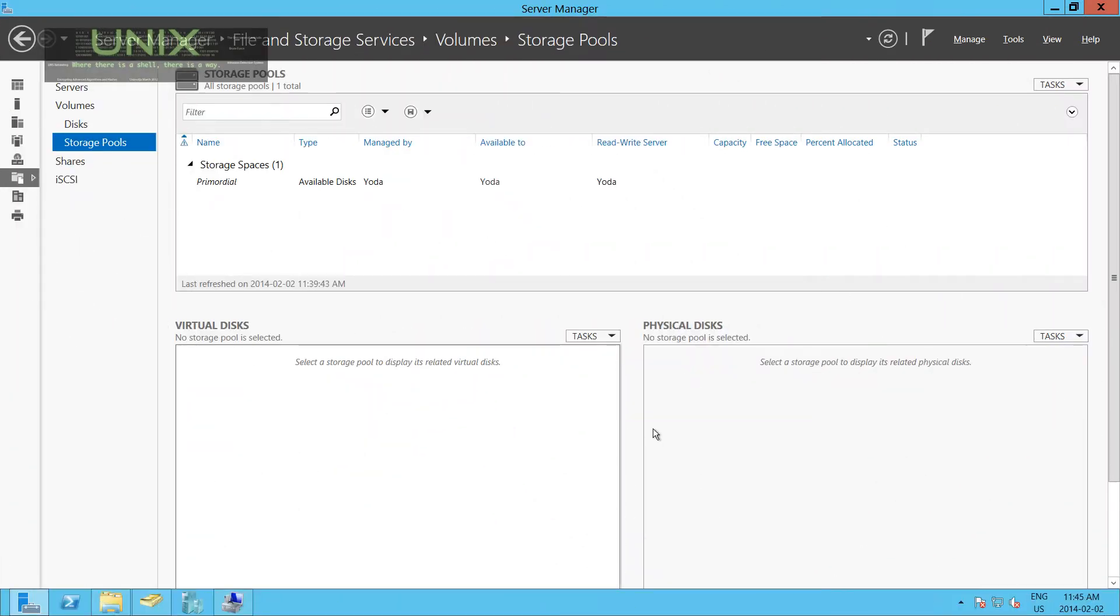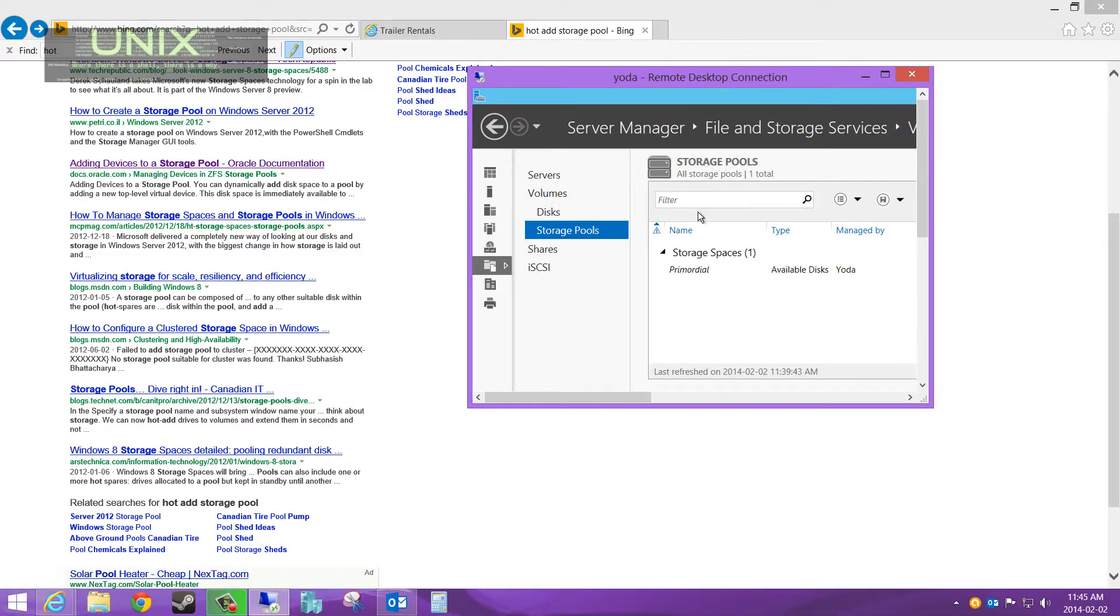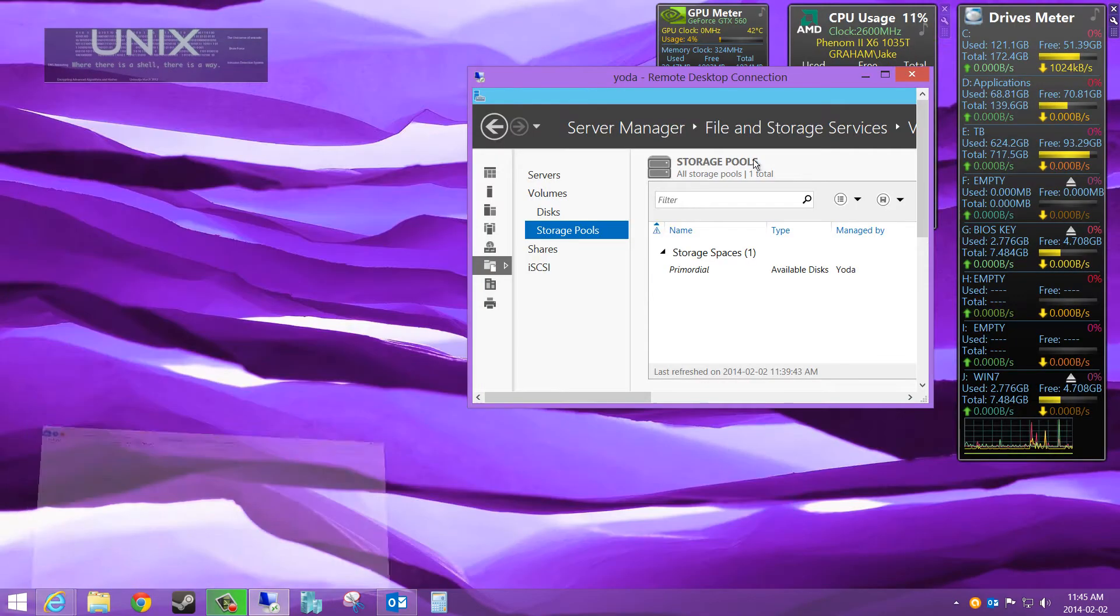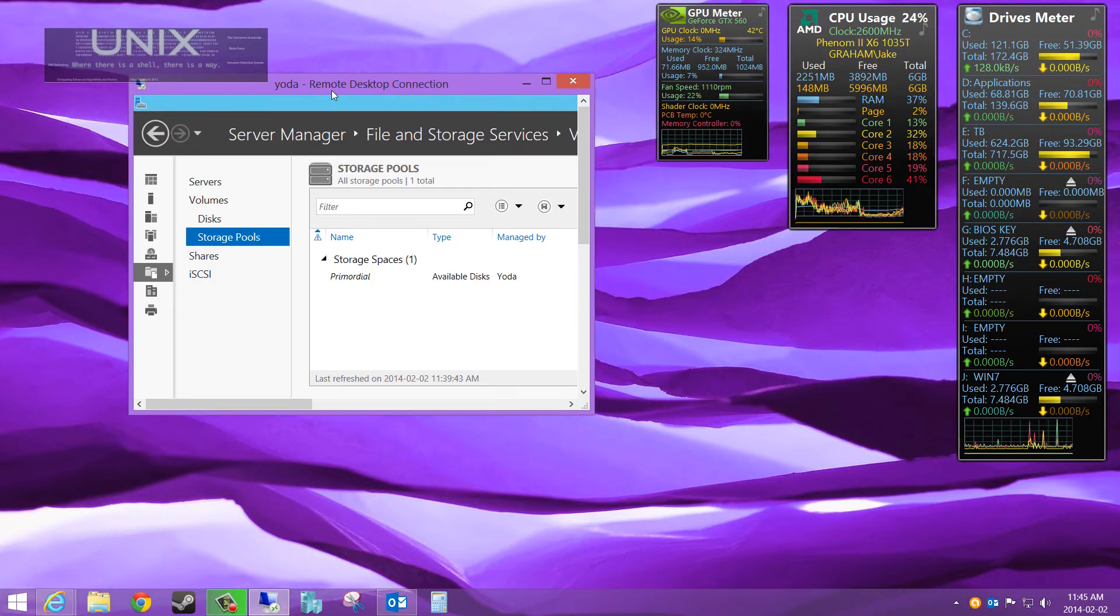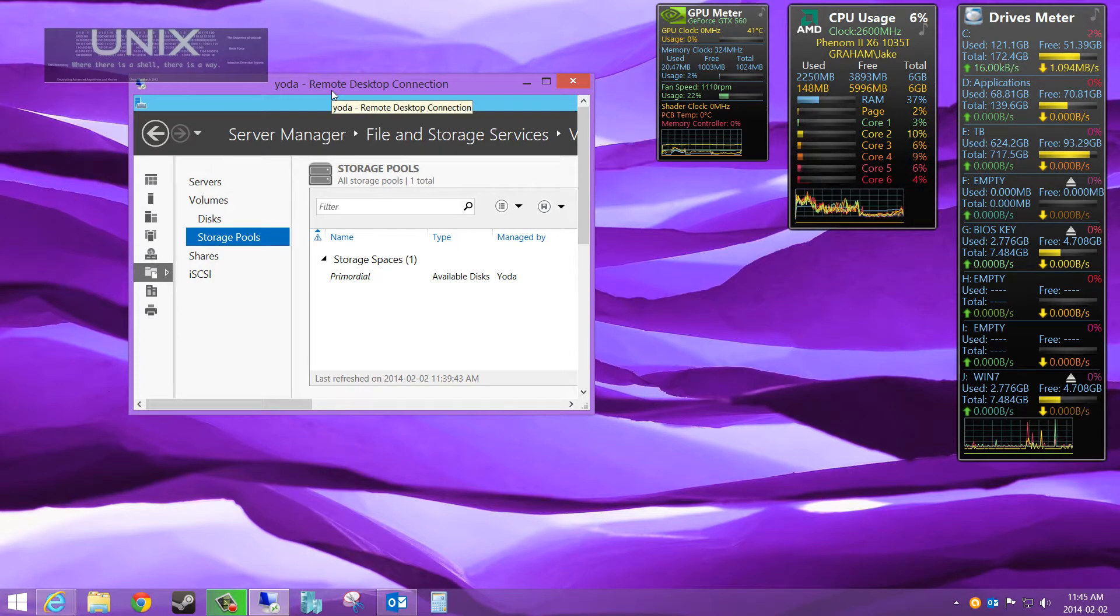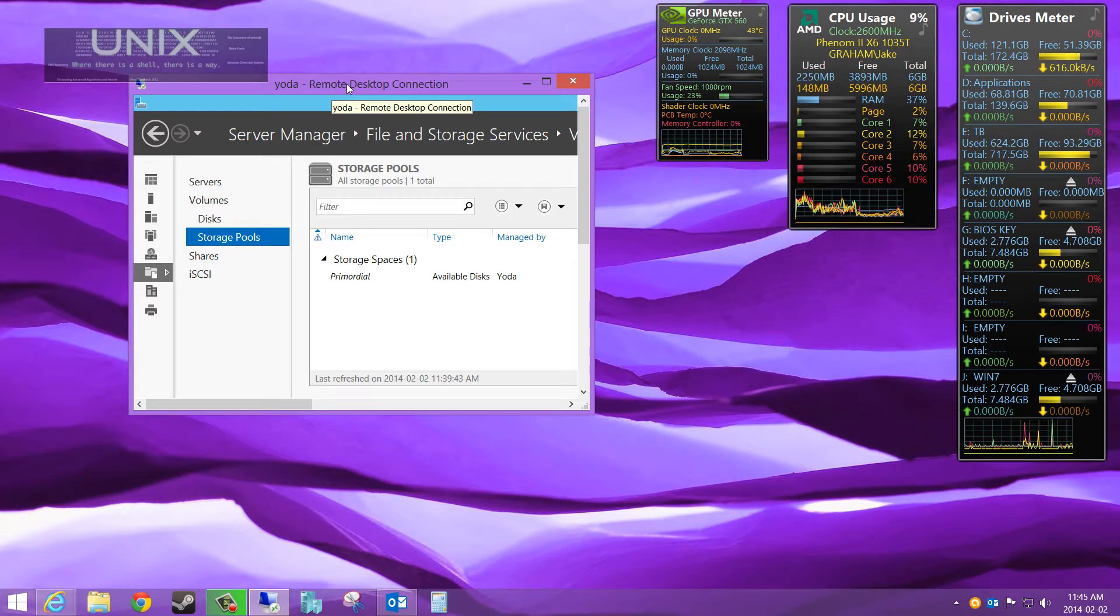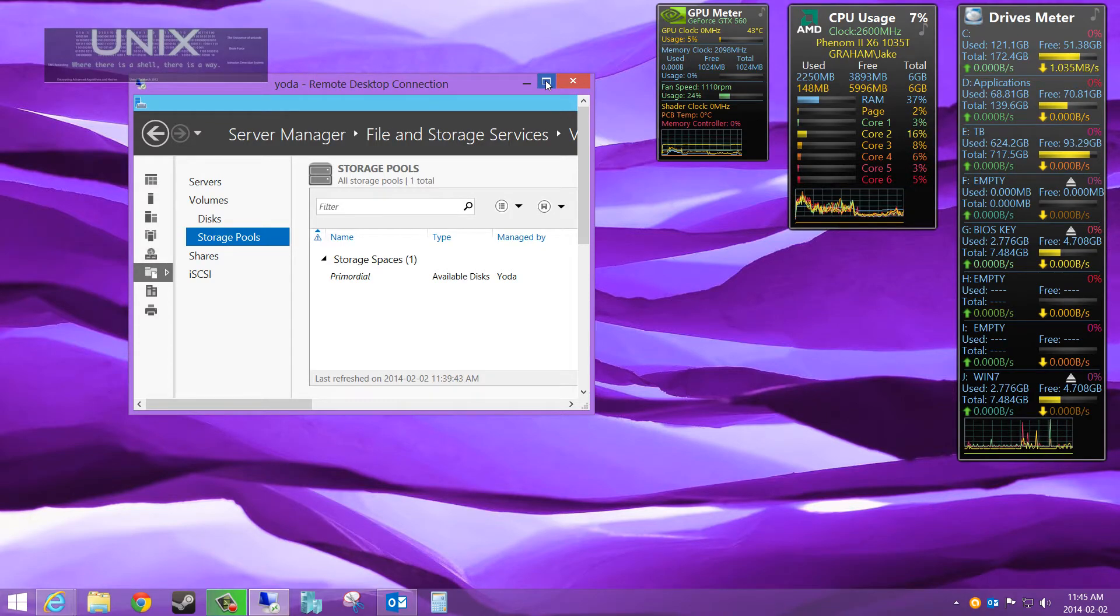Hello YouTube. Good morning, good afternoon, good evening, wherever you may be. Today I'm going to show you guys how to make a storage pool. This is a pretty cool new technology that I'd like to show you guys. They've included it with Windows 8 Storage Spaces, and now they have the same features in Windows Server 2012.